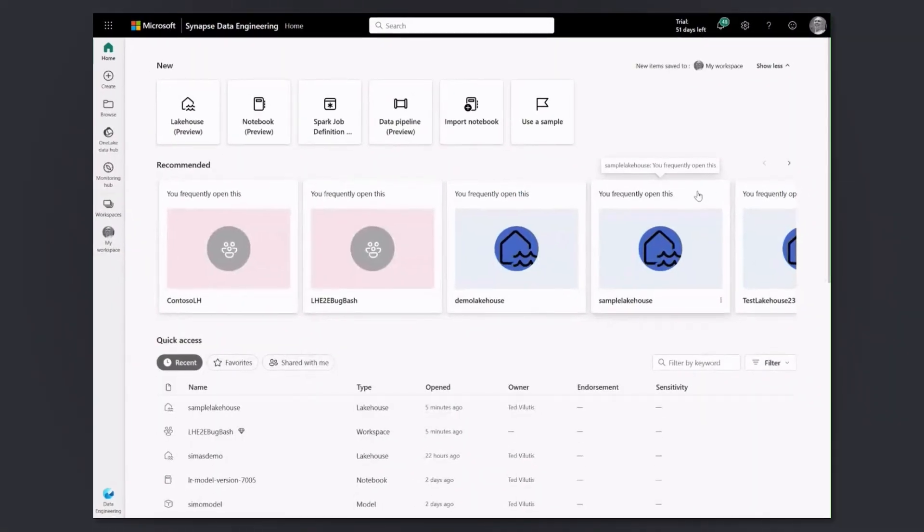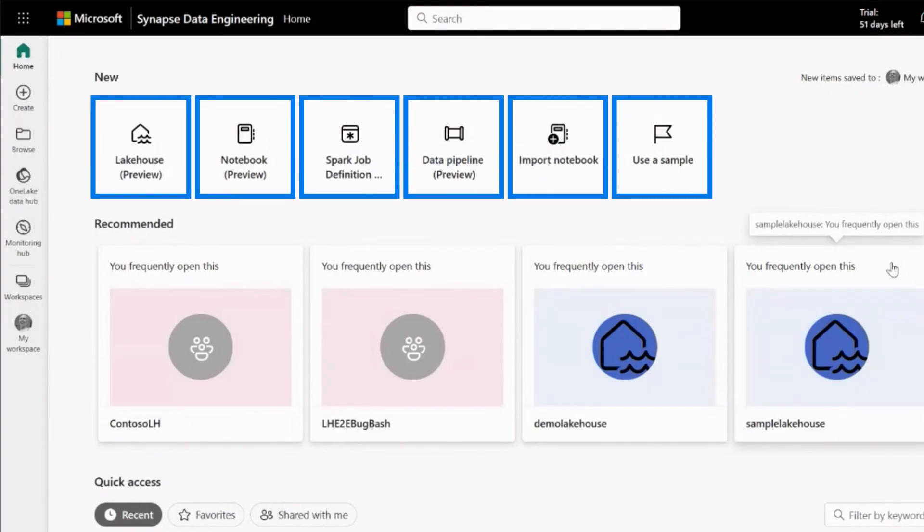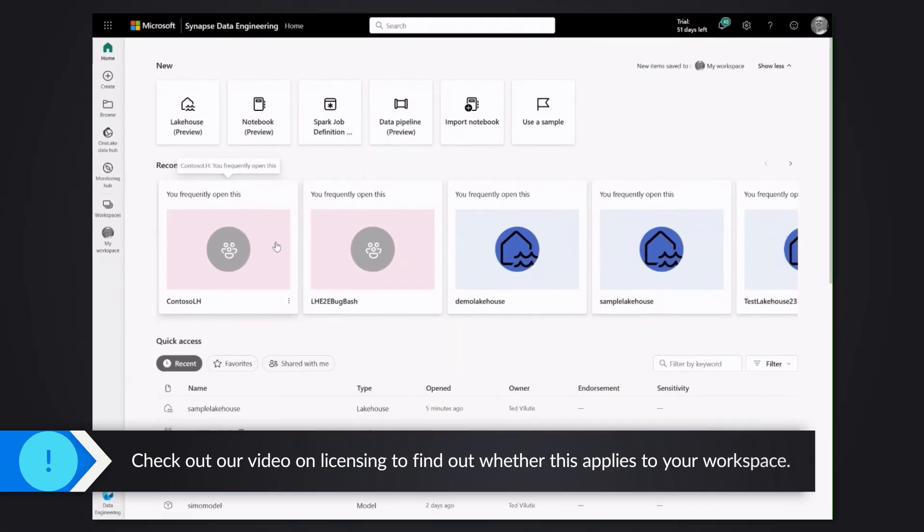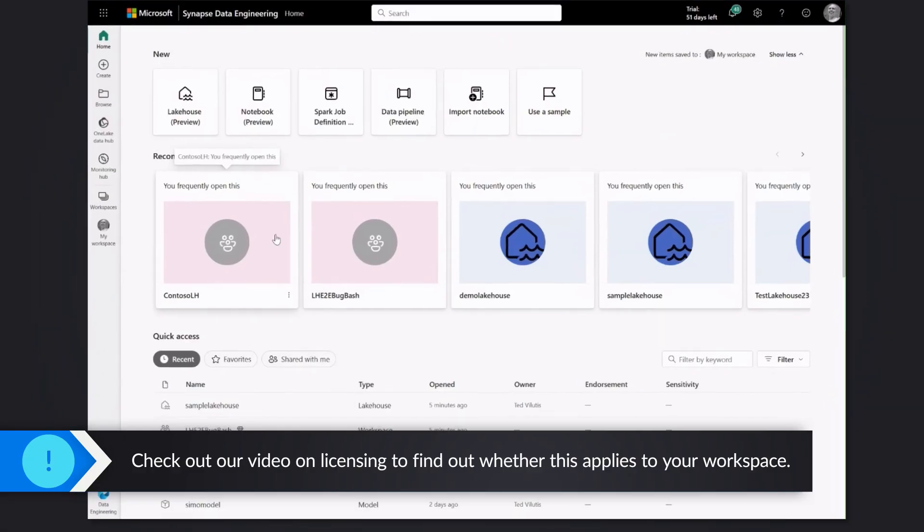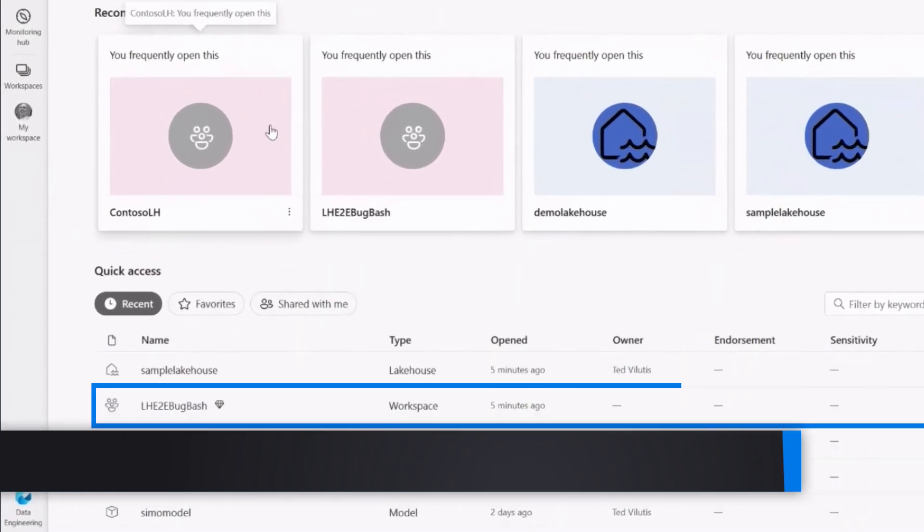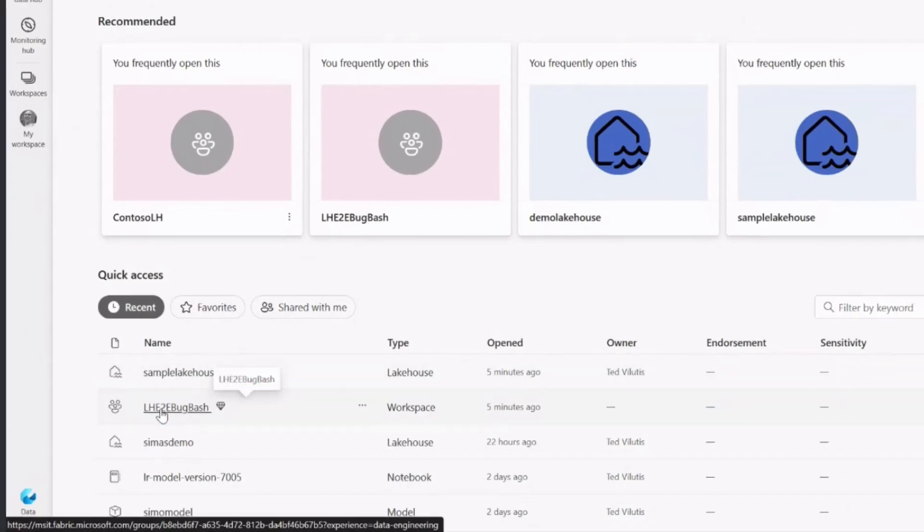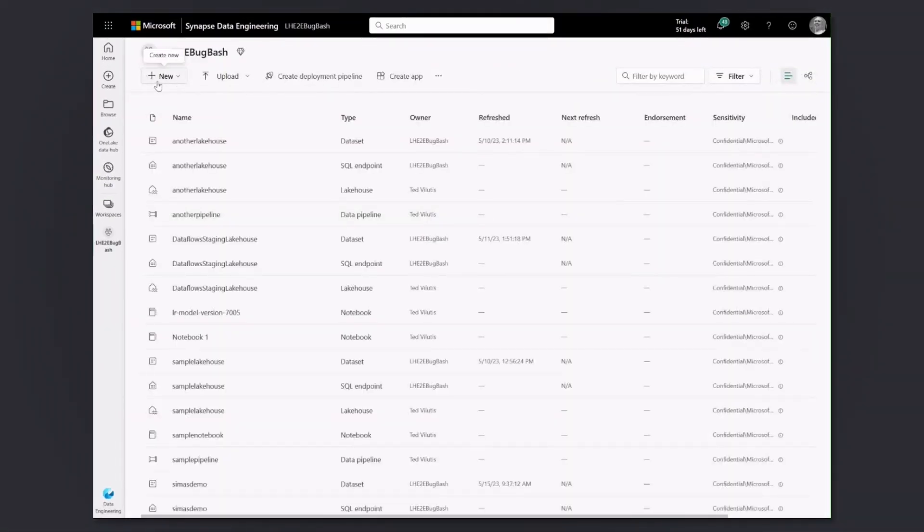So let's go and choose Synapse Data Engineering Experience. Once you launch it, you basically see a screen which allows you to create multiple different items and one of the items is lakehouse. Before you go and select that, you need to make sure that you are creating it in a workspace which allows that item to be created. So in our case, I already have a workspace. I select that workspace, go inside of it.